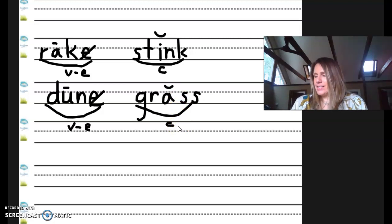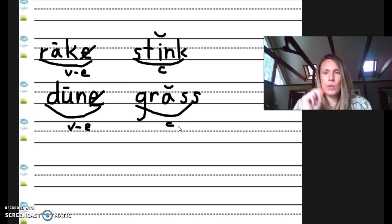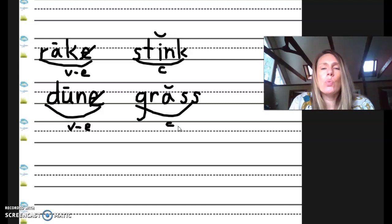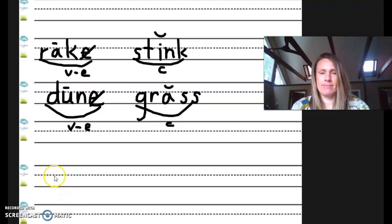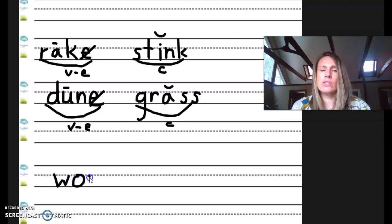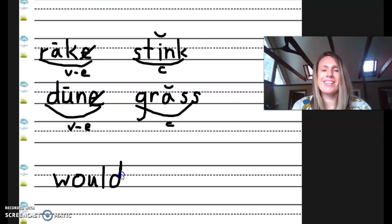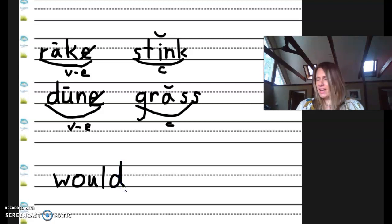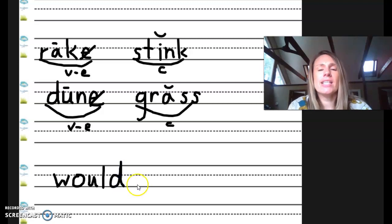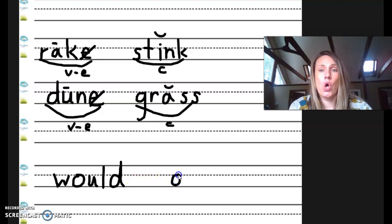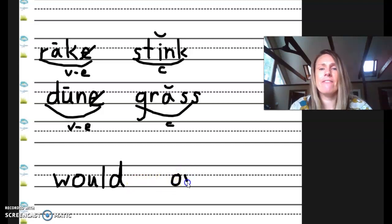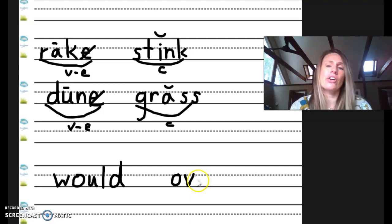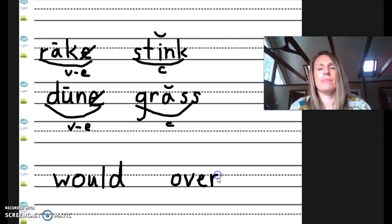And now we will do two trick words. Would. This was our word earlier this week. We know it starts with W. The tricky part is the O-U-L-D. Would. And your second trick word practice is over. O, it tells us V. We know that sound. And then ER, like in her, her. Over. Great.